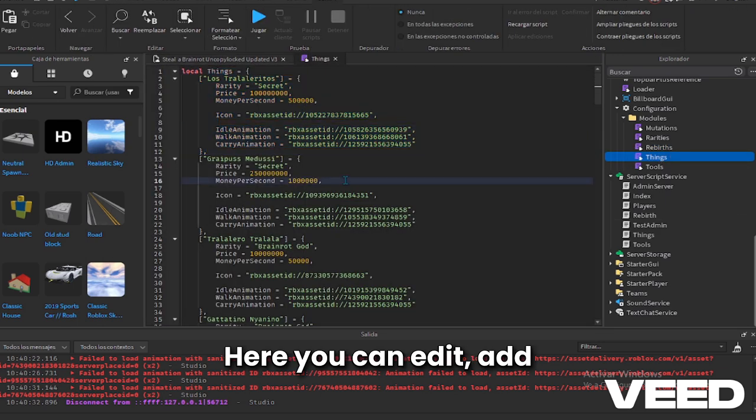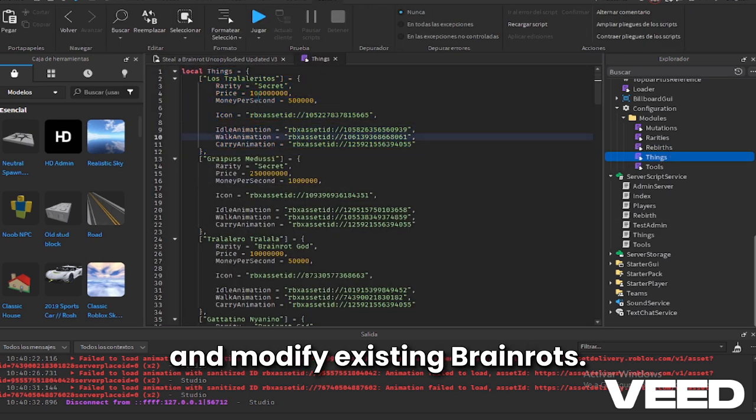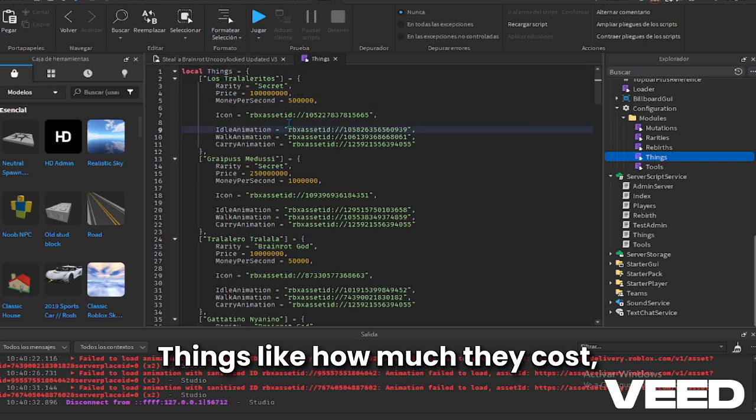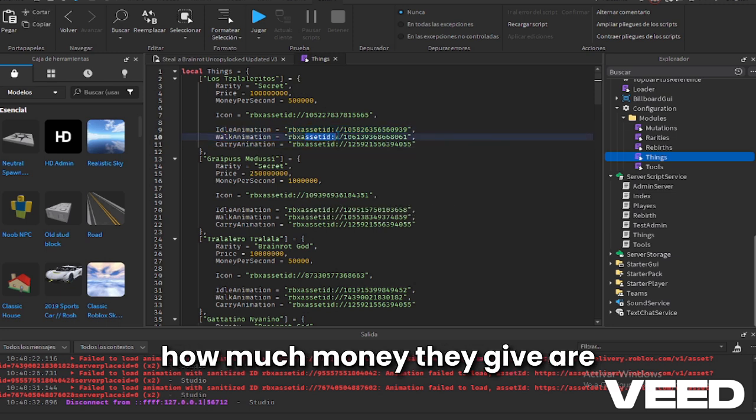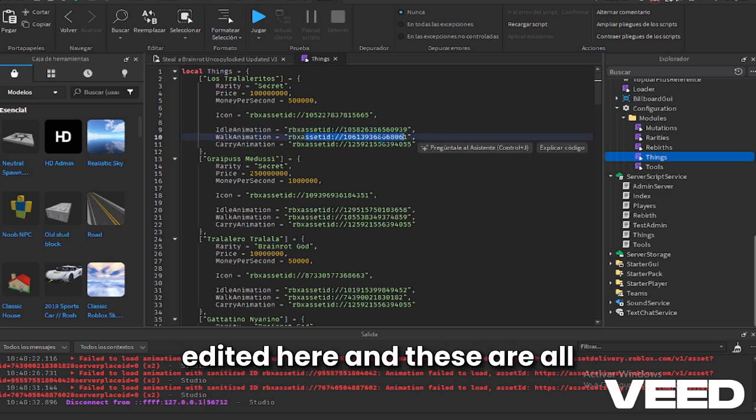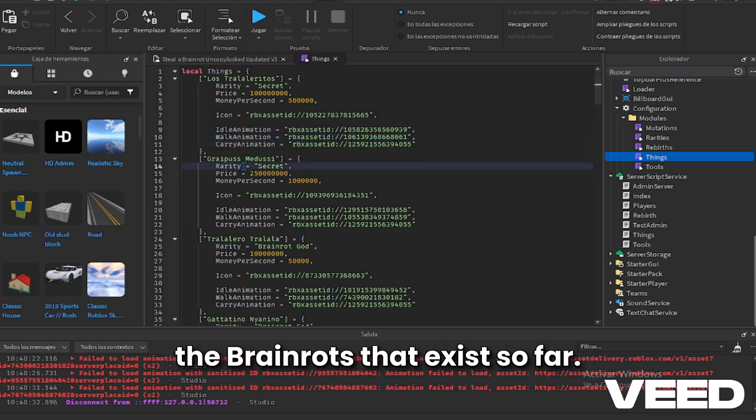Here you can edit, add, and modify existing brain rots, things like how much they cost, how much money they give are edited here, and these are all the brain rots that exist so far.